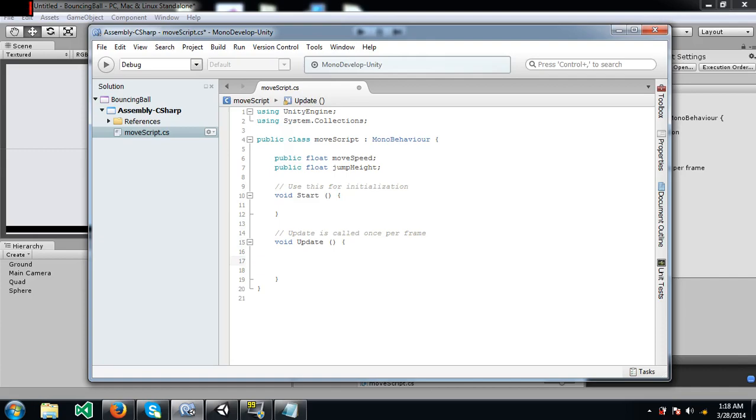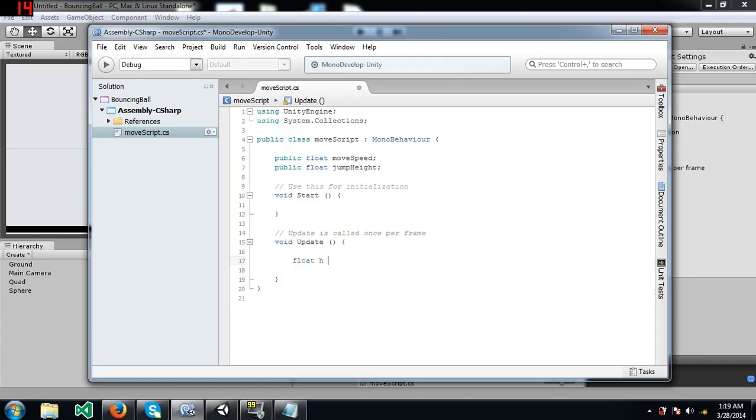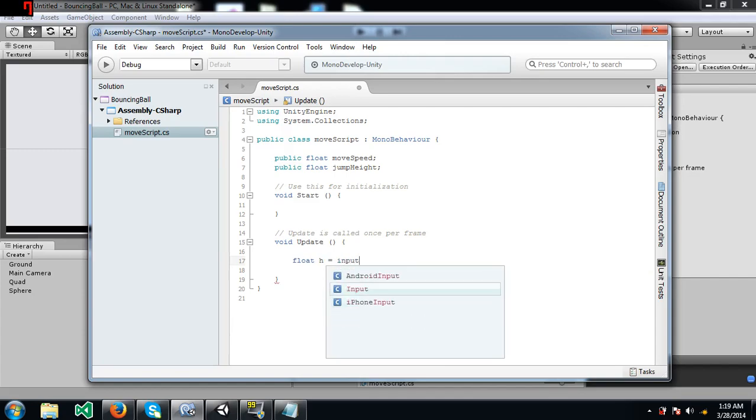When you use public you will be able to change the value of your variable from the inspector panel in Unity. Okay, now I am going to create a float type variable called H and this is a different method of moving the ball.